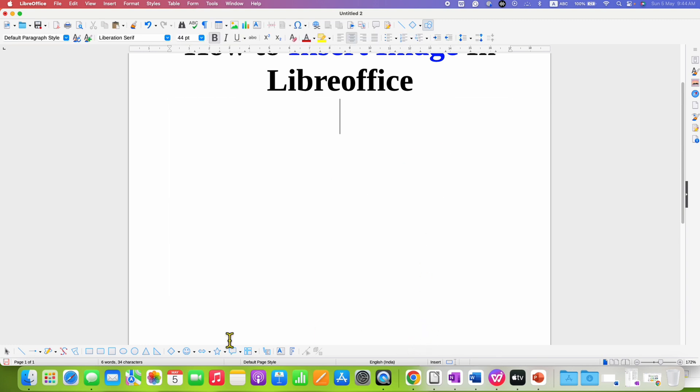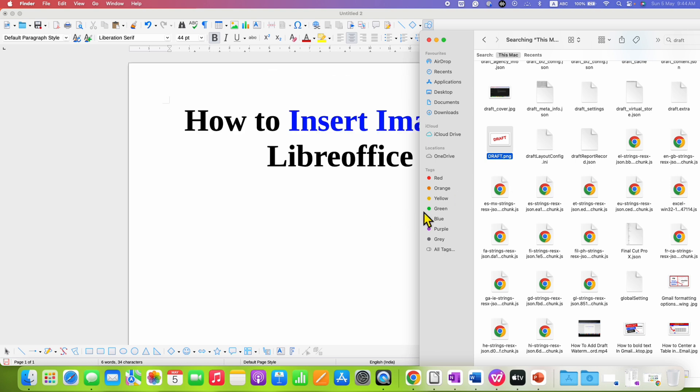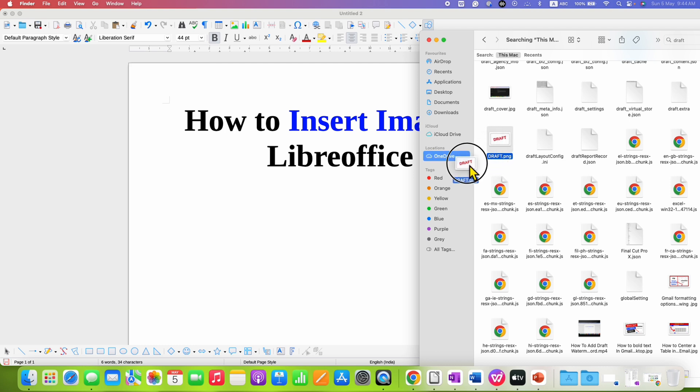The third method is very interesting. Just locate the picture on your computer and then hold the image and drag it inside the LibreOffice document.